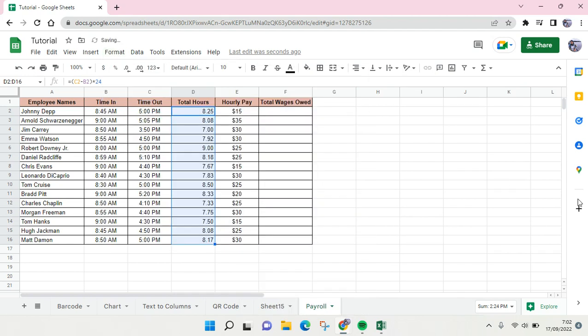Here is the total hours you can see. And then after that, for the total wages...